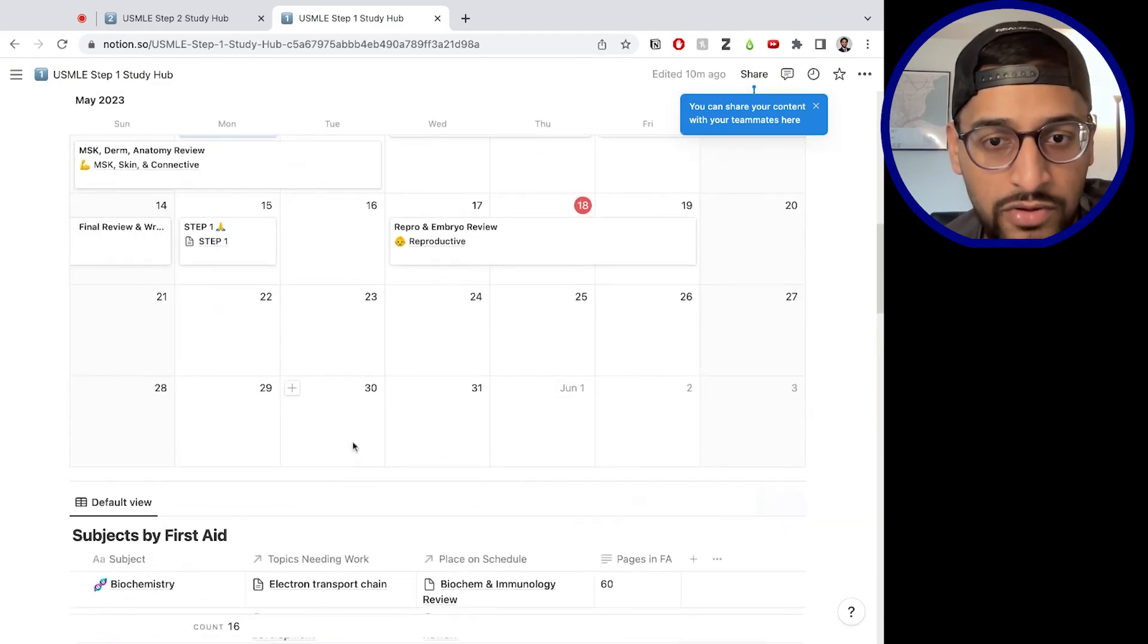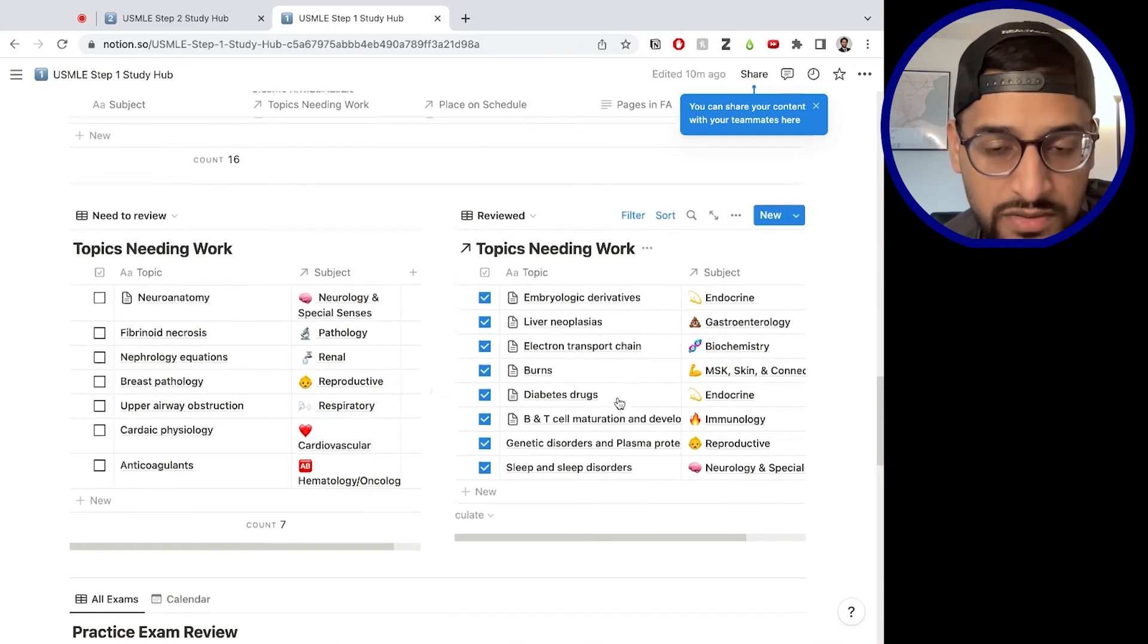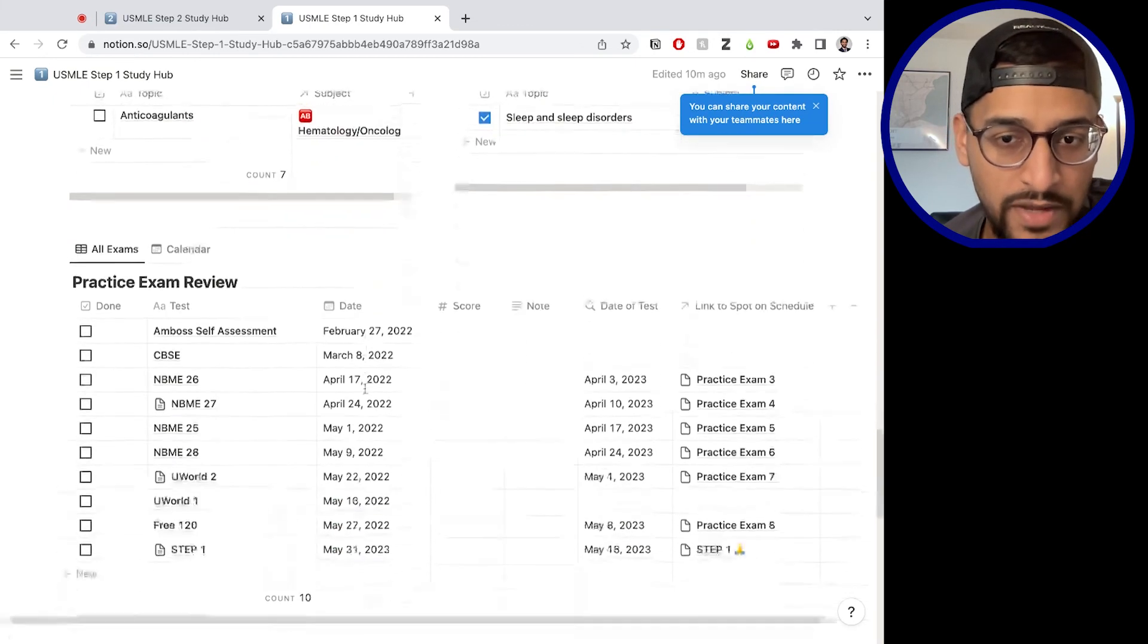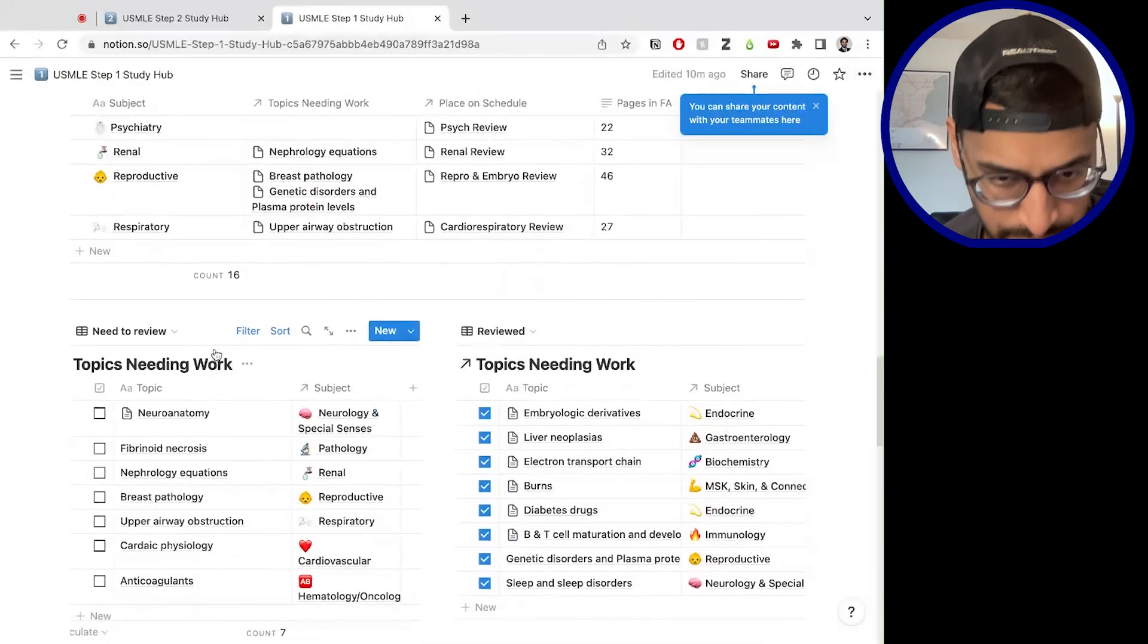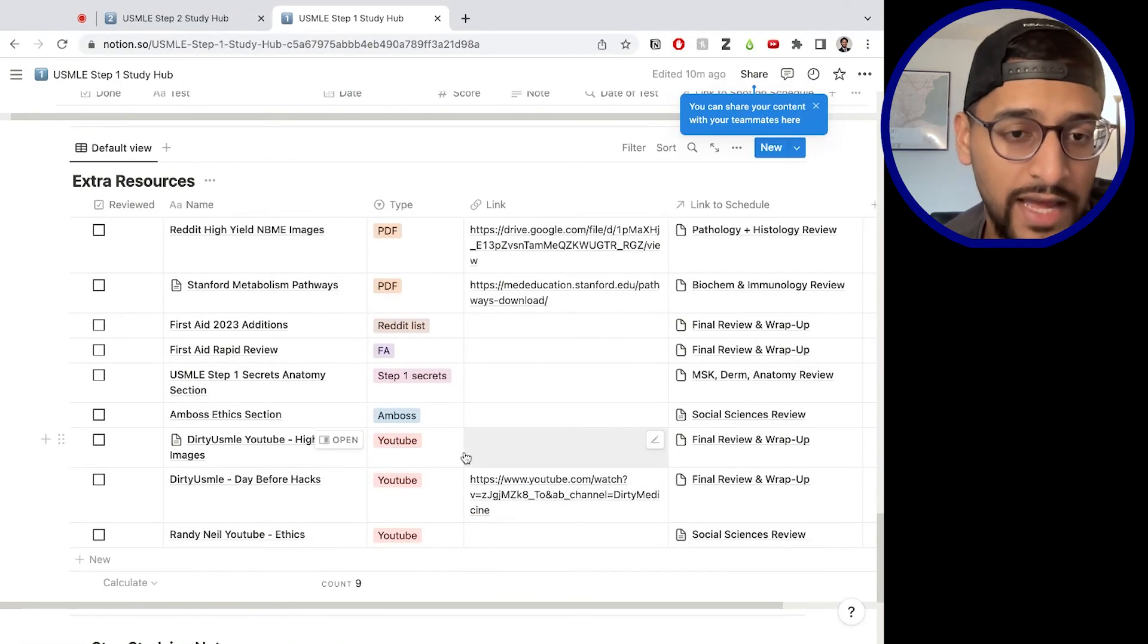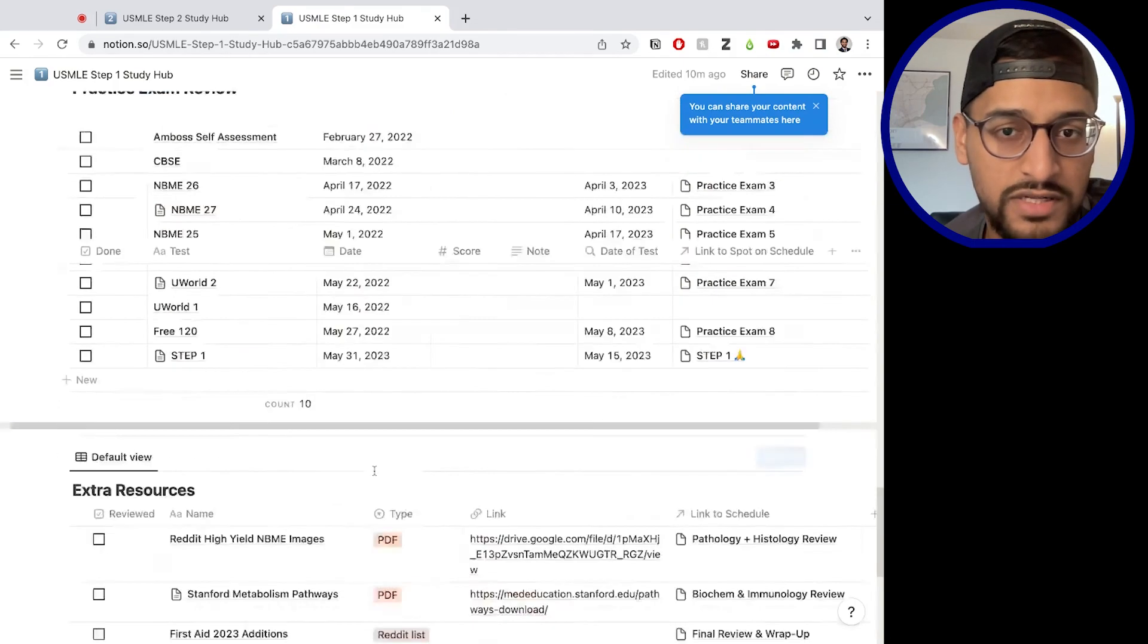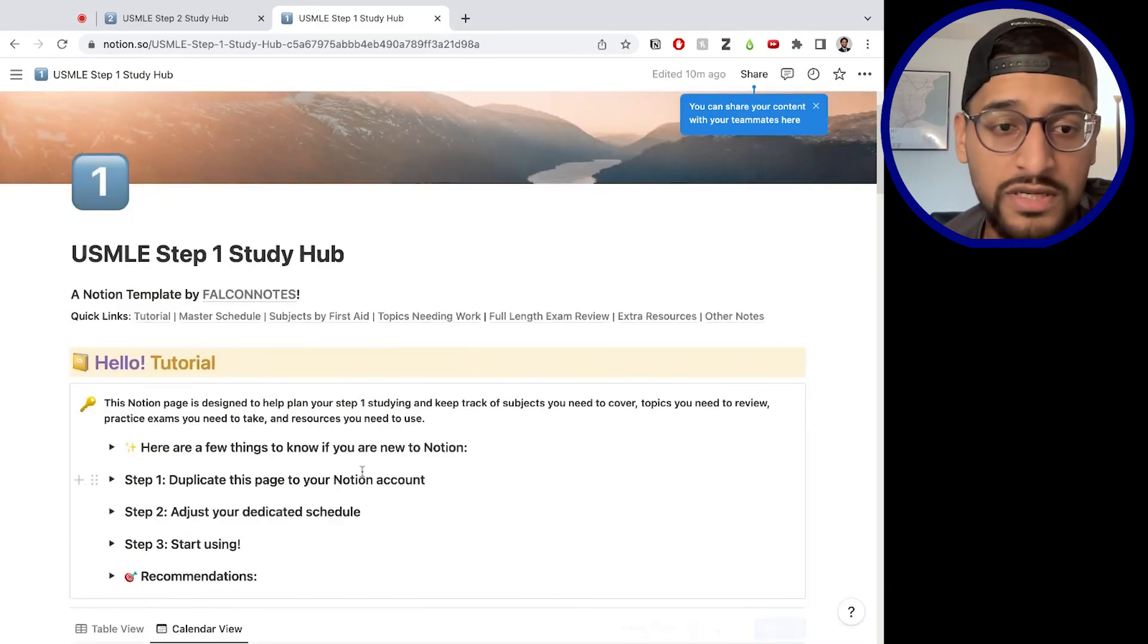And I would go ahead then and delete these topics that need to work. Cause obviously these were just placeholders that I put in place. I would go ahead and put in the dates for the practice exams and you can keep these resources. You can add as you need. If you don't want to take some out, you can take some out. And then, like I said, this is just for extraneous study notes that you need. And that's pretty much it.